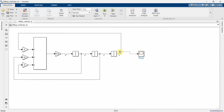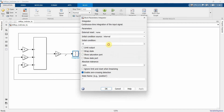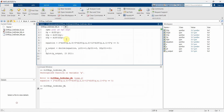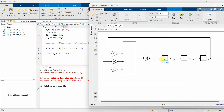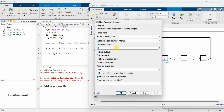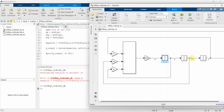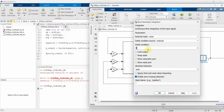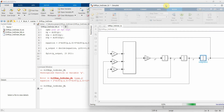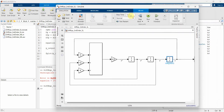I'll put a scope block to visualize my output Y. The initial conditions need to be set — 1, 2, 3 were the initial conditions. Let me jump to my MATLAB script: y0 is 1, dy0 is 2, and d2y0 is 3. So in the integrators: the one for d²y gets initial condition 3, the next gets 2, and the last gets 1.